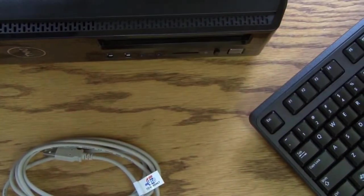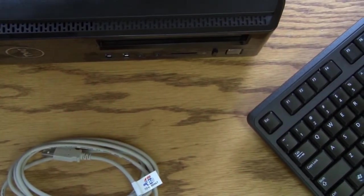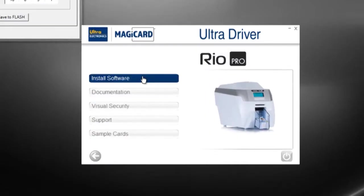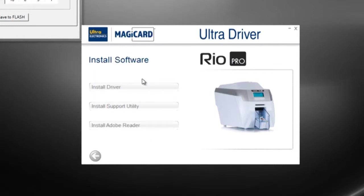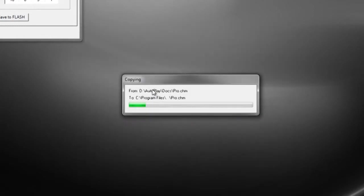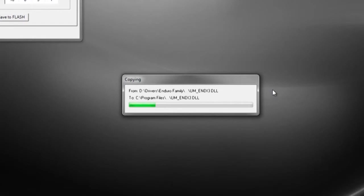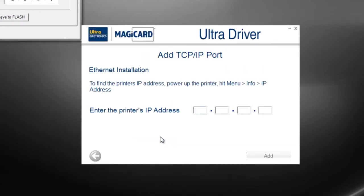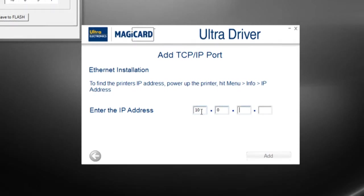Install the driver using the driver CD in your computer. When prompted for a connection method, select Ethernet and input the printer's IP address which you received from your network administrator.